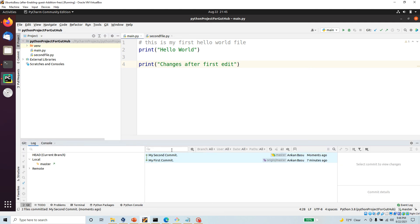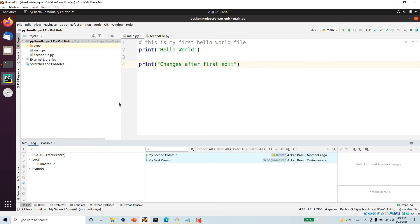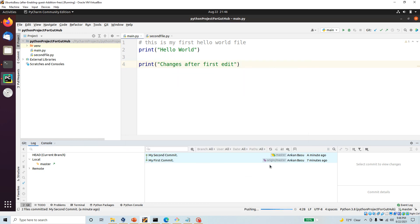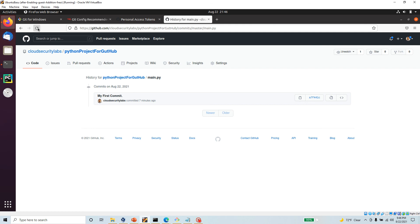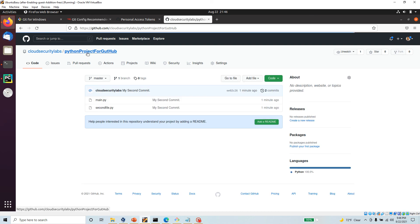Looking at the git branch log, I can see the first commit and the second commit. However, the second commit is not yet on GitHub because I haven't pushed. I'll click Push, confirm, and since authentication is already set up it pushes one commit to origin master. Coming back to GitHub and refreshing the page, the second commit is now there, and going to the parent folder I can see the second file has also been added.